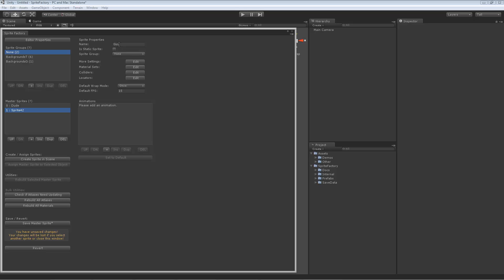This Guy will be an animated sprite, so we don't need to worry about his static sprite. And he's in no group. We're not going to add any colliders or material sets or locators for this sprite. We're just going to create a basic sprite with a few animations.